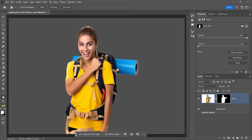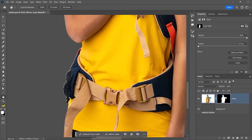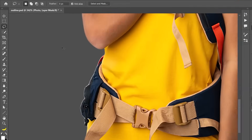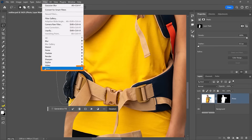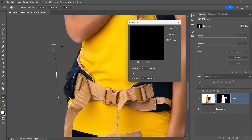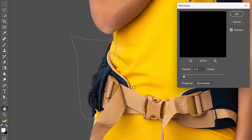Another great advantage of the Minimum filter over the Shift Edge slider is that you can apply it locally. For example, if we only wanted to contract the mask around her hip, we could enable the Lasso tool and freehand a selection around that area. Then go into Filter > Other > Minimum and contract the mask — but this time, it only contracts around the selected area.